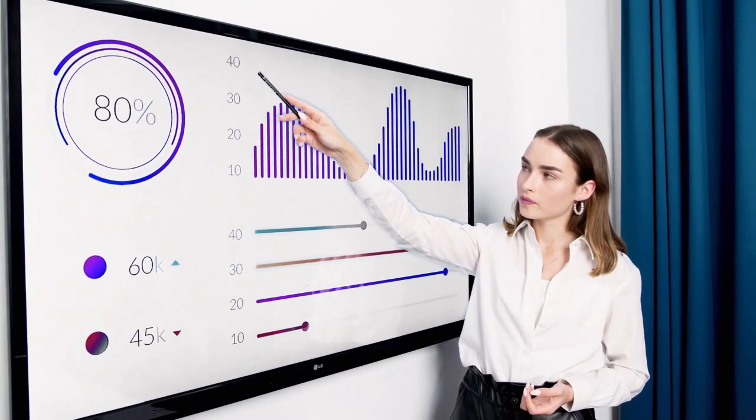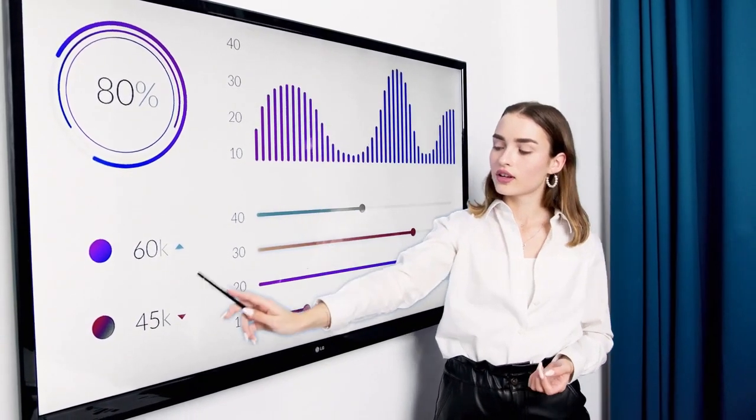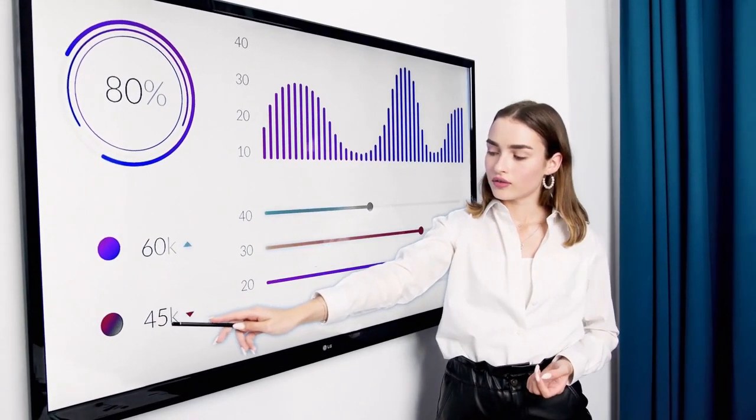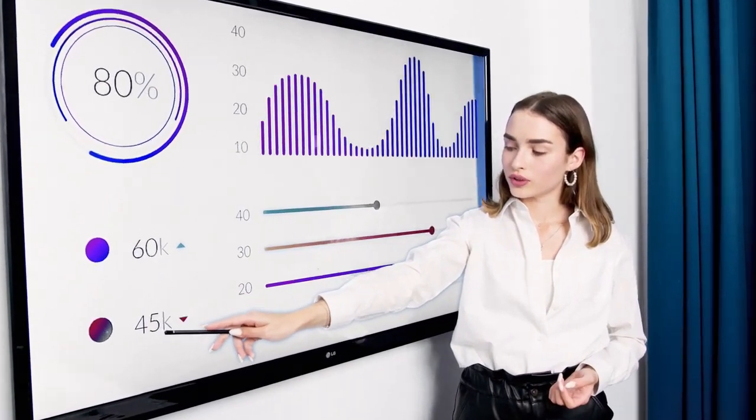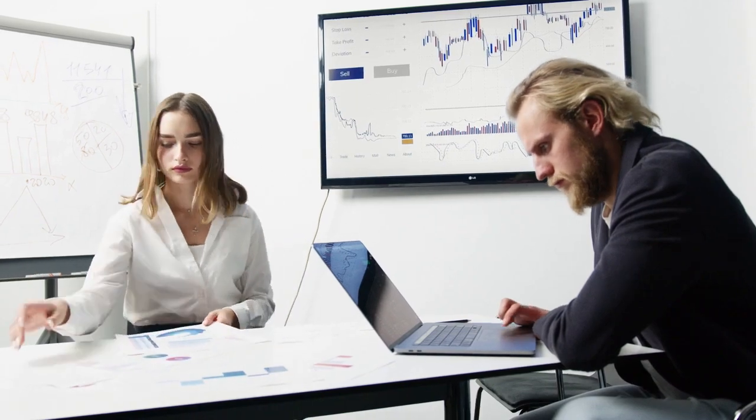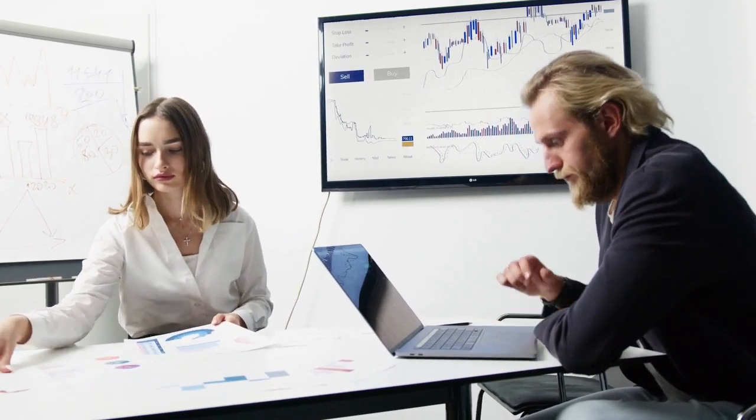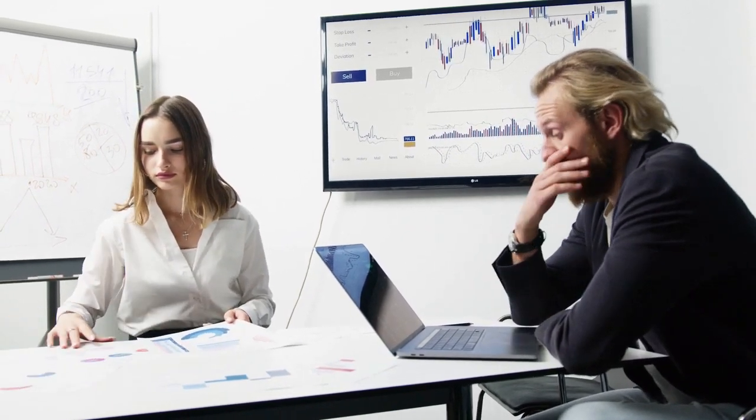Data analyst qualifications. For a data analyst to be truly effective in their role, they need a combination of hard and soft skills which allow them to turn raw data into business focused solutions. The three most important skills a data analyst needs.